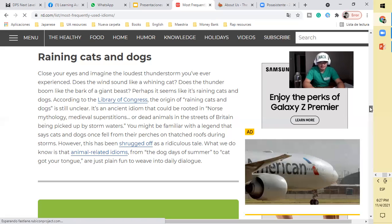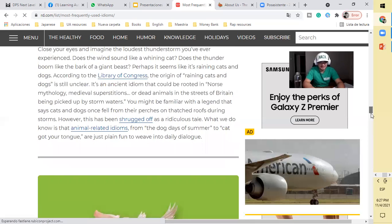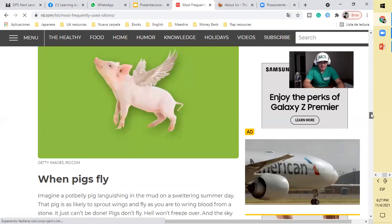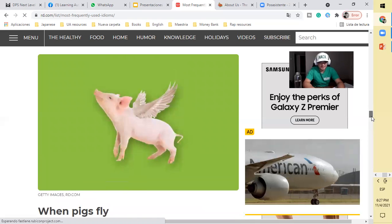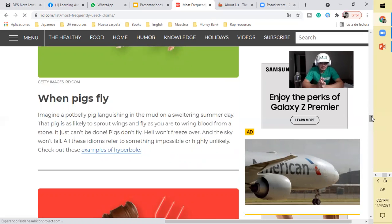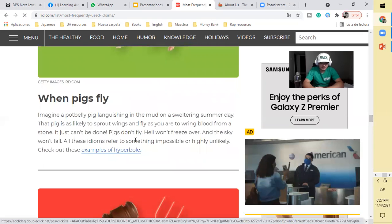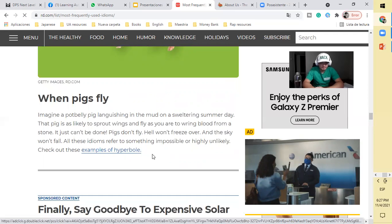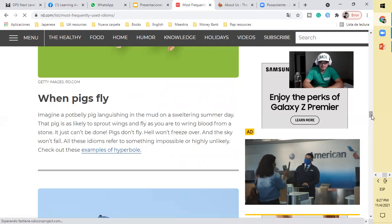This means that it is raining very hard. When pigs fly, that's probably never. It's like saying till hell freezes over. So all these idioms refer to something impossible or highly unlikely. We also have to look at the definition of hyperbole.